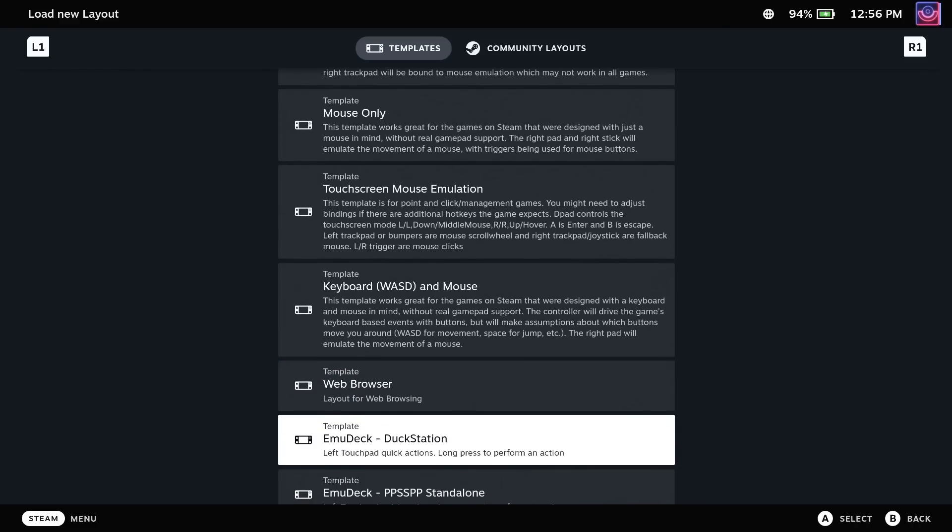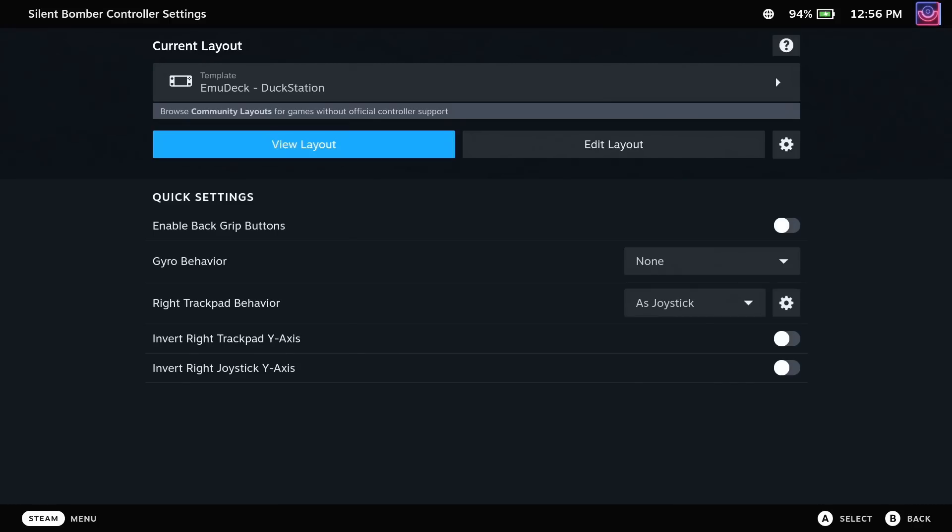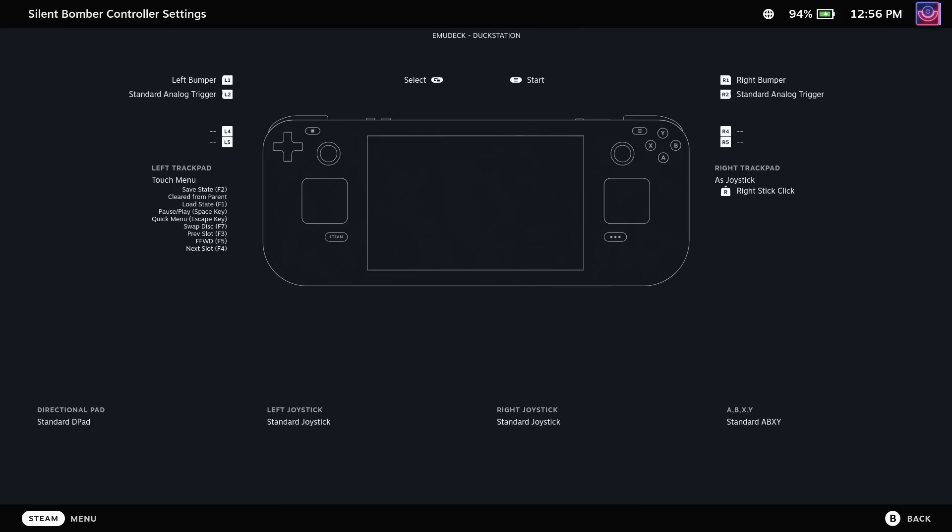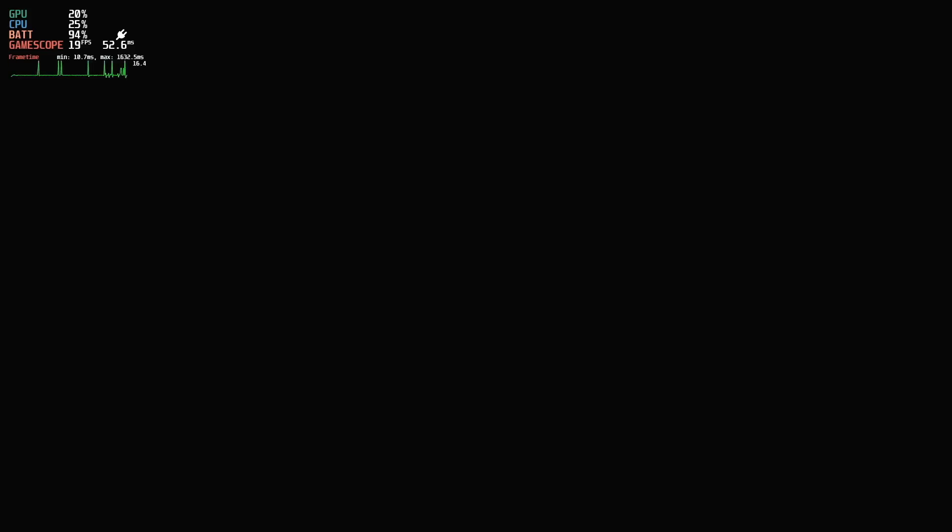Soon enough though, you will be well on your way to a whole new world of emulated games on the Steam Deck, thanks to the amazing work from the EmuDeck team, and the people behind all the emulators directly.